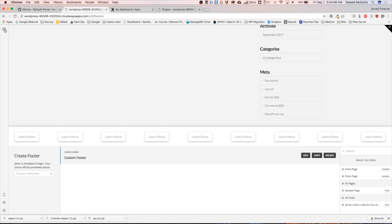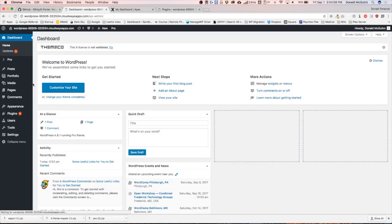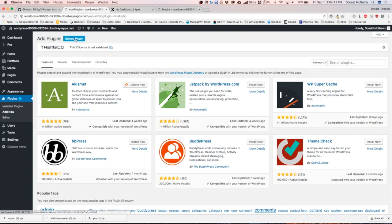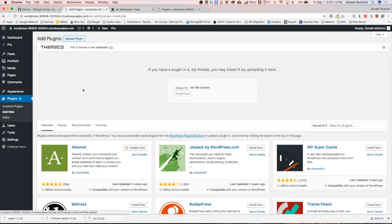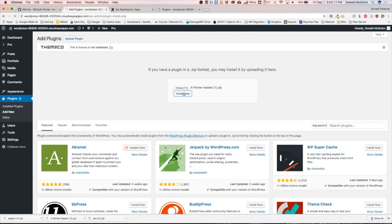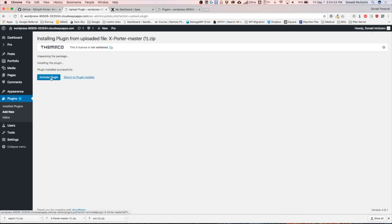Once you do this, let's install the plugin by adding a new plugin, uploading, and we're going to click and drag the file that was downloaded. Install now, and once this is installed we're going to activate the plugin. This plugin is going to create a new menu on the left-hand side of your dashboard called exporter.